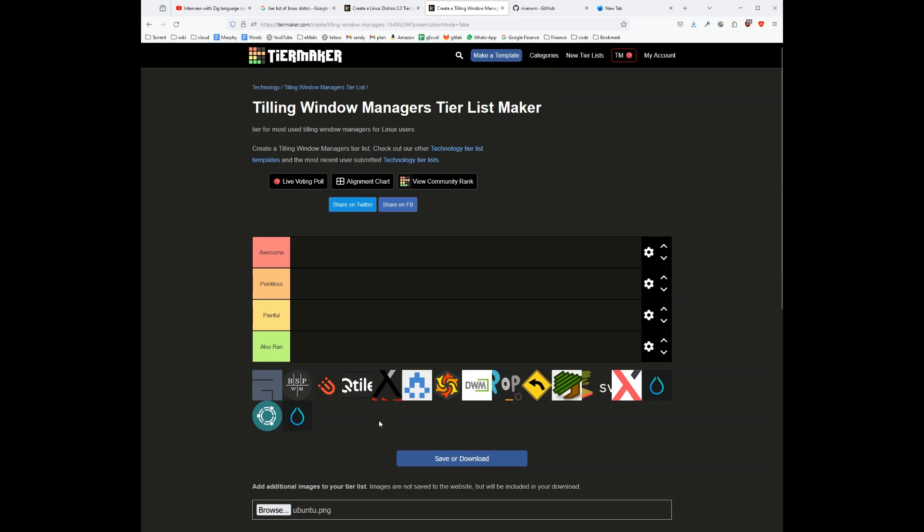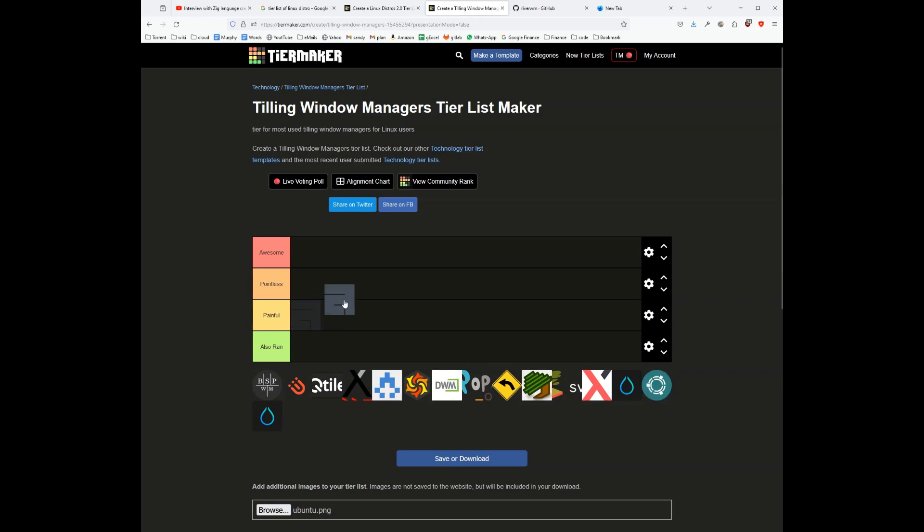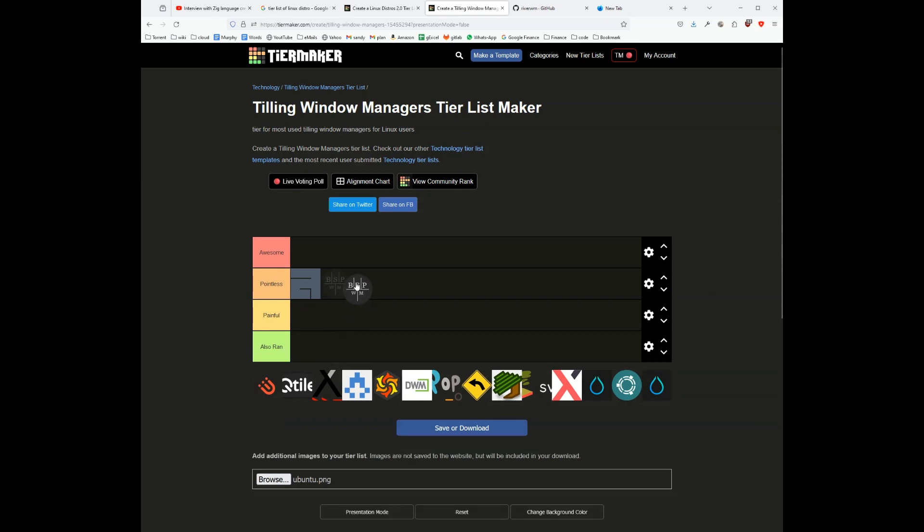Let's start with Awesome window manager. Awesome window manager was a good window manager, but I think in the new meta it is a pointless window manager. bspwm is again pointless.